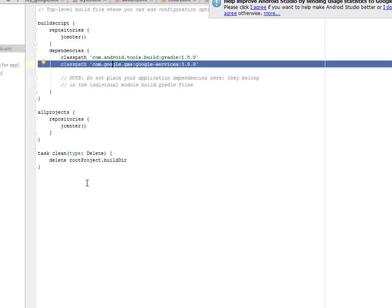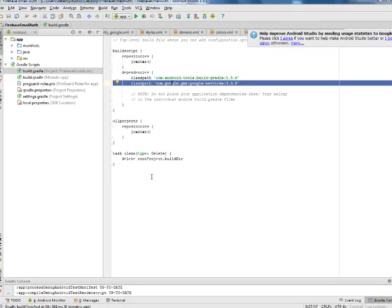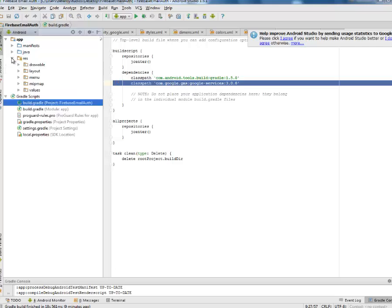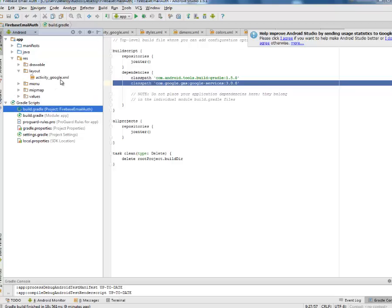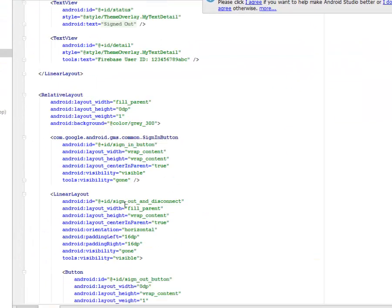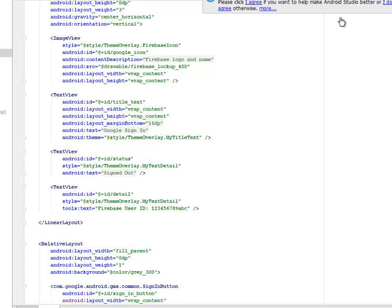After synchronizing, you must update your Google Play services and also your Google repository so the latest versions are applied, so that Firebase is included. We'll be moving to our res, which is the layout file. Let's look at the layout of the application.